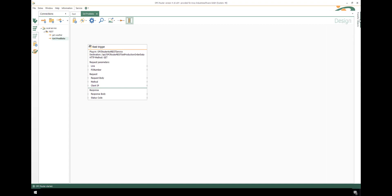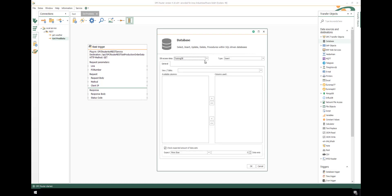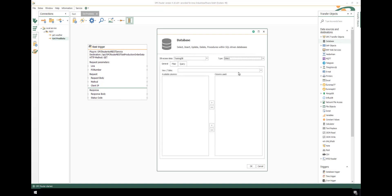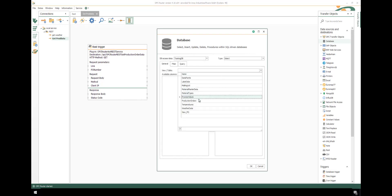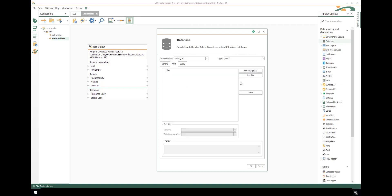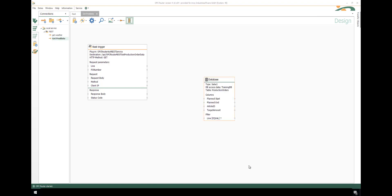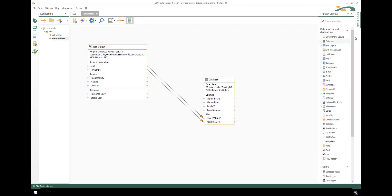The data come from a table, so we use the database transfer object. Just double-click, select database and select type. Select the production orders table with the corresponding columns we want to read out, and filter according to the production line and the production order number. Save with OK. And connect the incoming REST parameters with the filter parameter of the database.